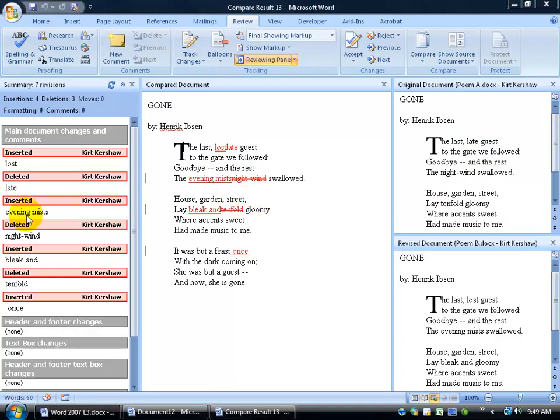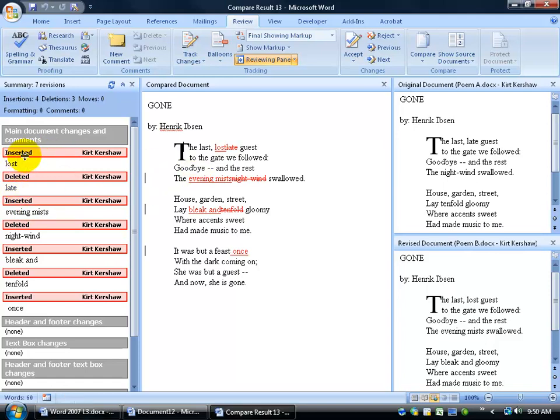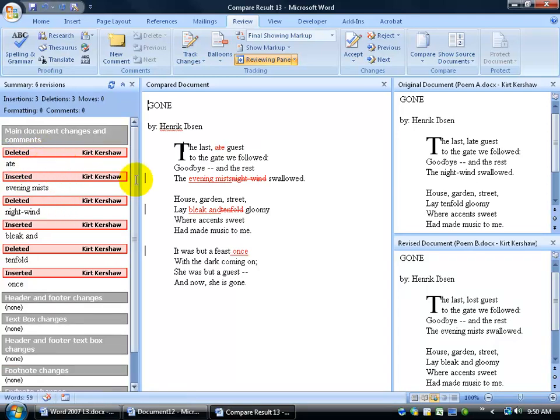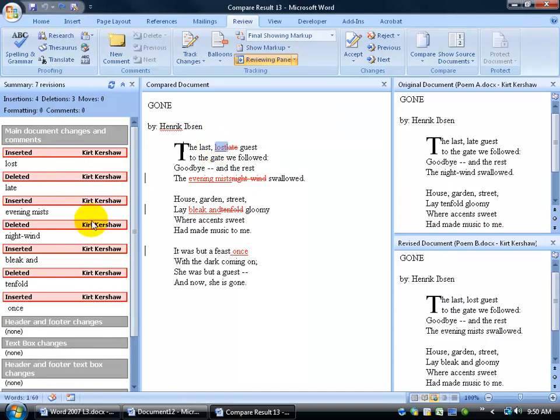And then just like in the previous training video, tracking your changes, you can do a couple of things. You can come over here and it gives you an idea of what was inserted and by who. And you can delete that if you want. And then it gets rid of it. You can delete it out of the document, but I'll undo that.